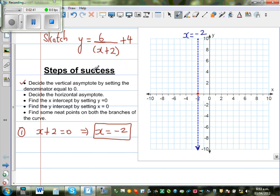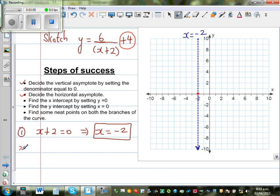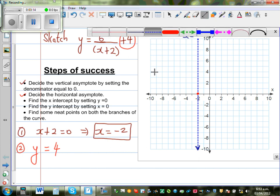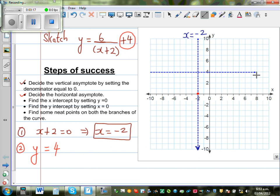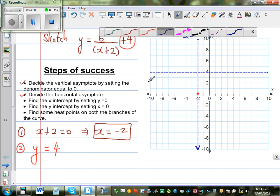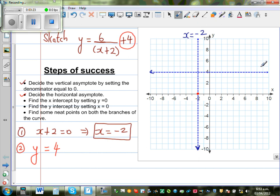The next step is to decide the horizontal asymptote. A horizontal asymptote is a line which the graph approaches. The number 4 in the equation tells us the horizontal asymptote, so your second step gives y = 4. I'll graph the horizontal asymptote — this line is called y = 4.